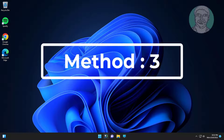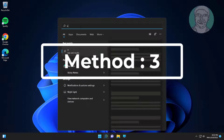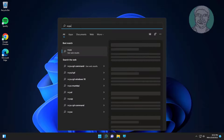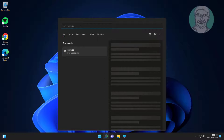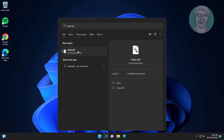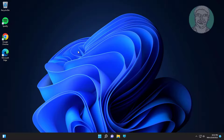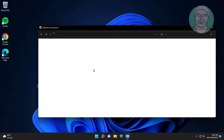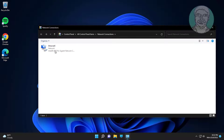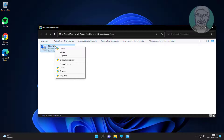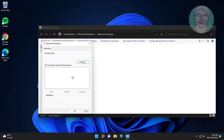The third method is: type ncpa.cpl in the Windows search bar and click ncpa.cpl. Then right-click your network adapter and click Properties.